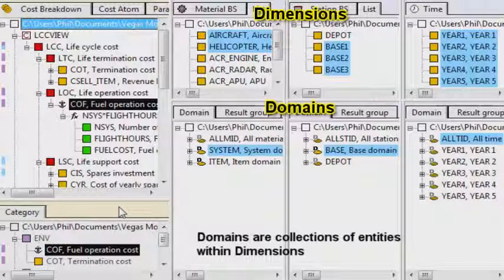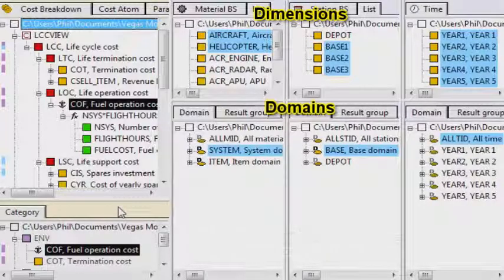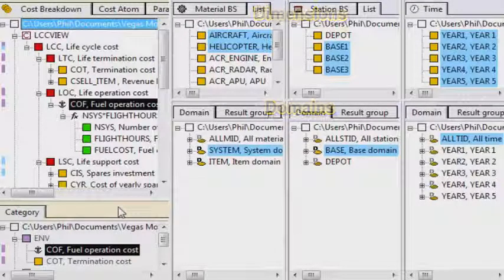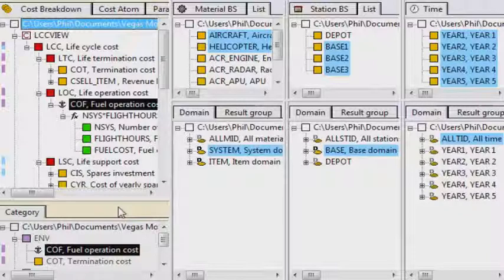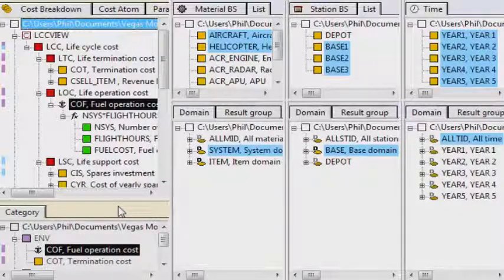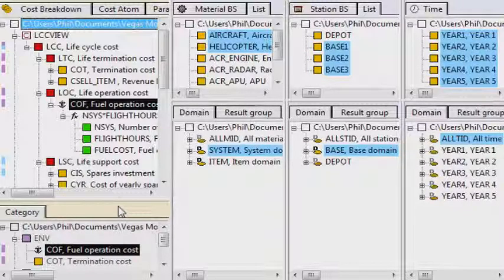Consider, for example, this cost model, where a cost model is being used to analyse some air systems, operating across several bases and over several years.